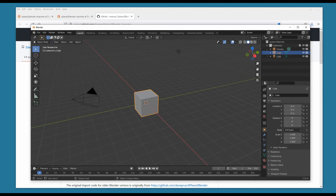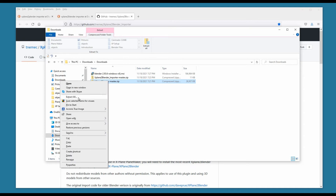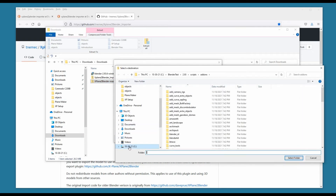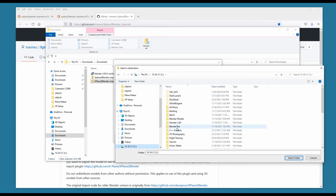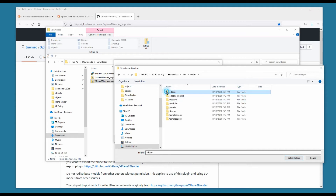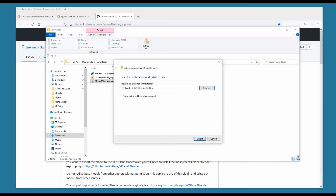Let's go back — we right-click, Extract All, and we browse to our Blender test folder, then the version, Scripts, Add-ons. We select the folder and then extract.